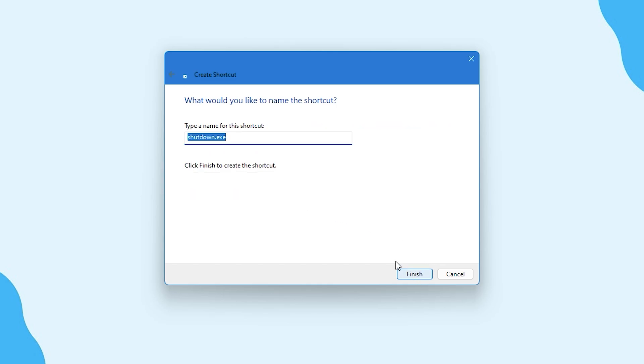After that, you will be asked to name the shortcut. You can name it anything you want. For this tutorial, I'm going to name it Shutdown. After naming the shortcut, click on the Finish button.